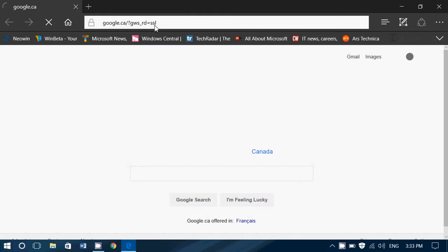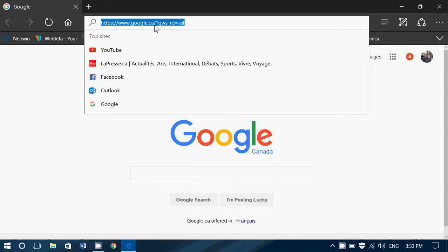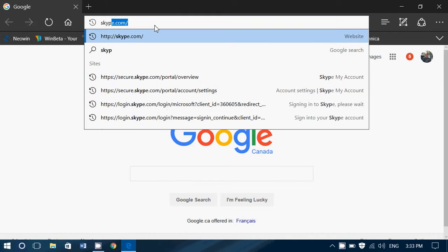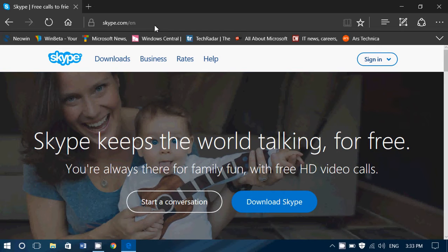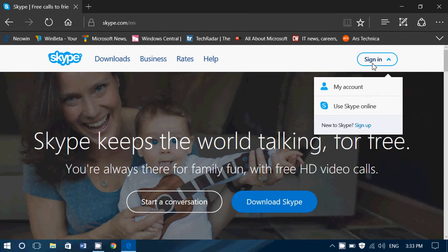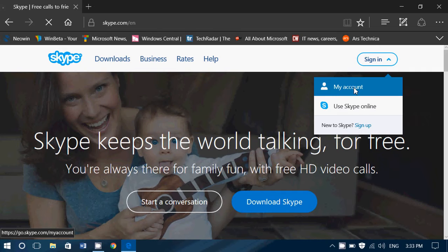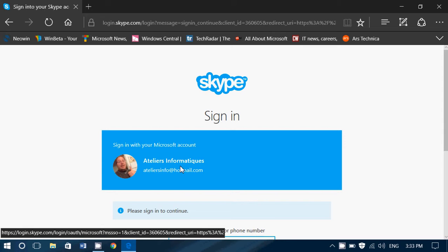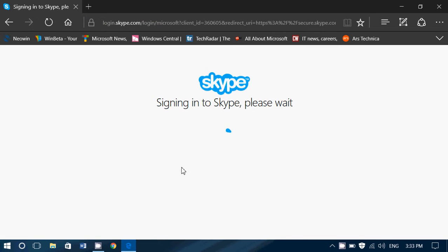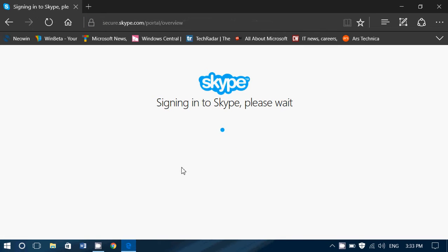You simply go to Skype.com. Once on Skype.com, you click sign in. You use the same account credentials that you're using with your main Outlook account. So for example, this is my main account. I will click here and of course sign in to Skype using that account.